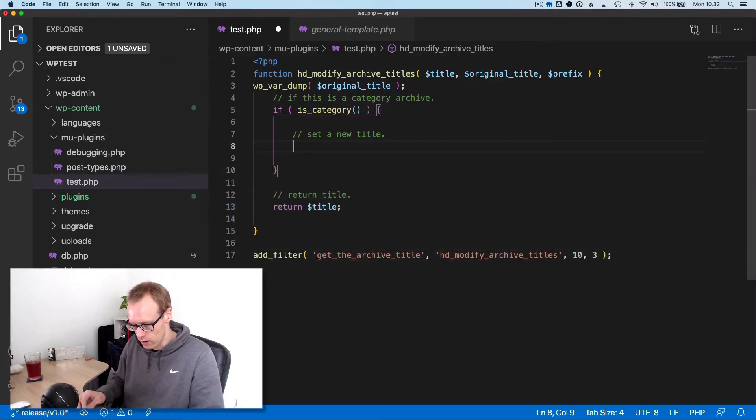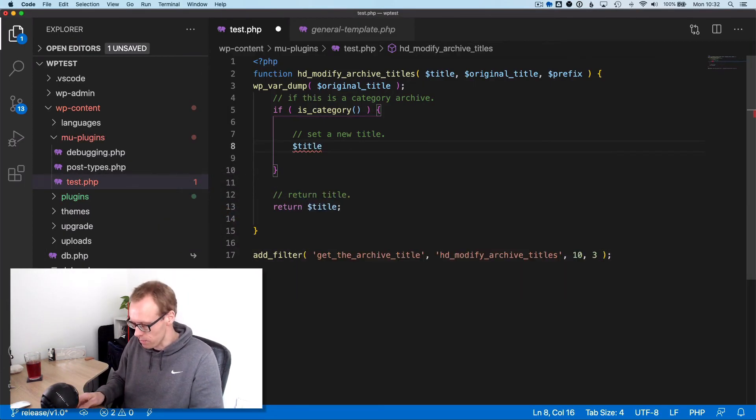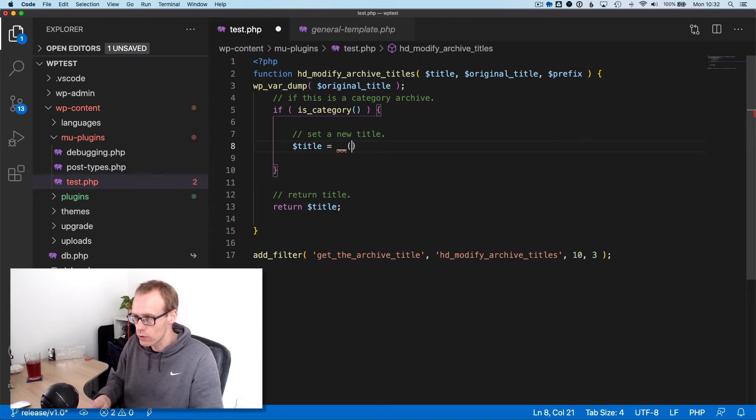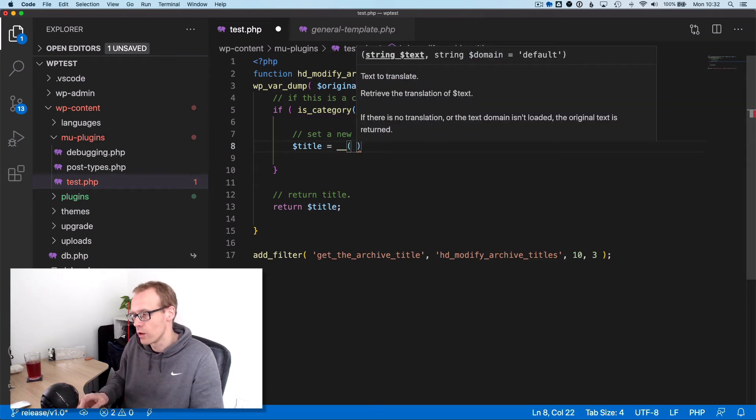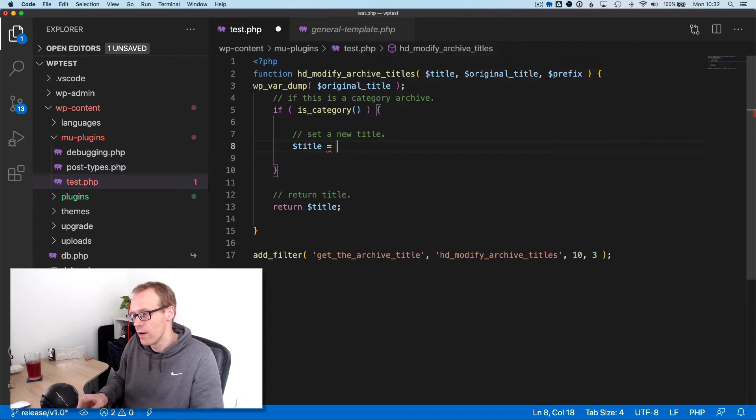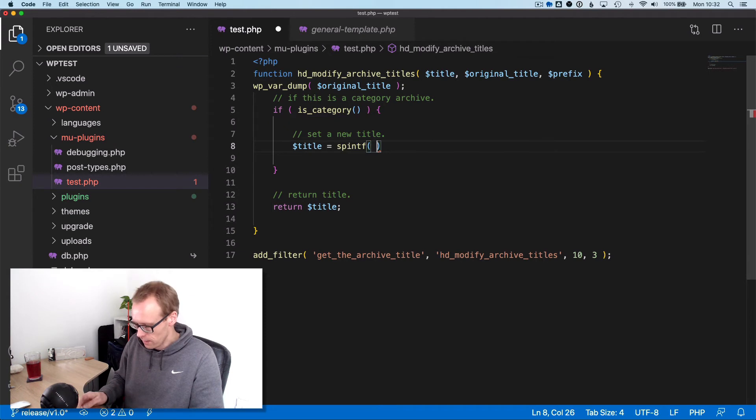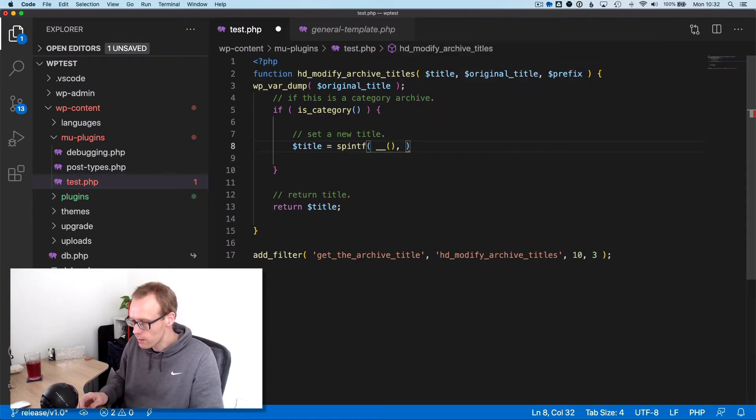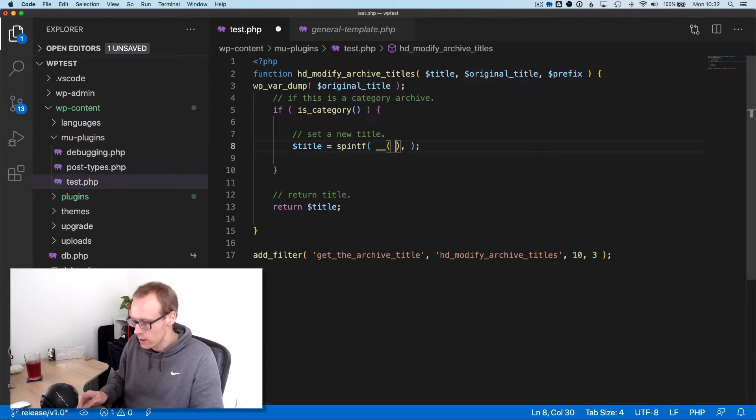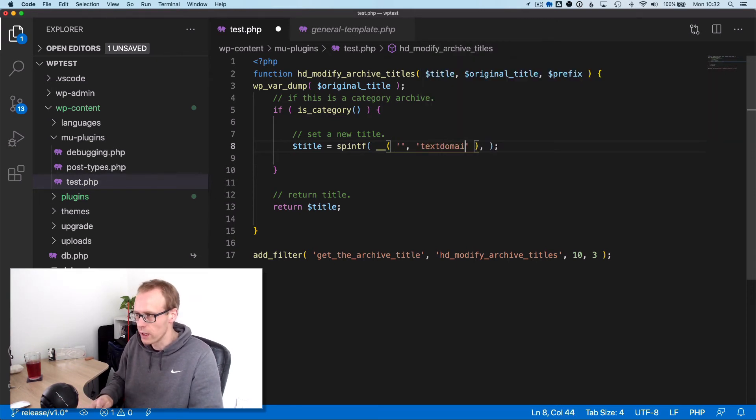Back into code, we could say the new title is going to be - and you want to make this translatable, so we're going to use sprintf. Then this would have the string and the text domain, so this would be the text domain of your plugin.